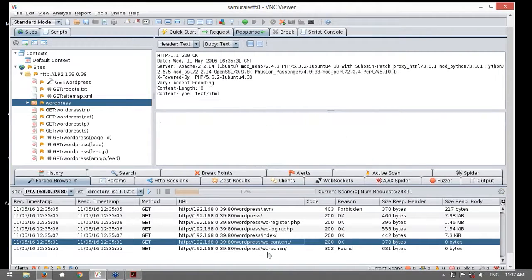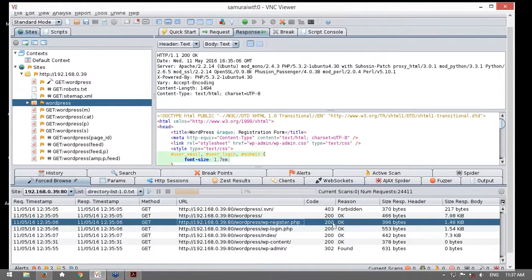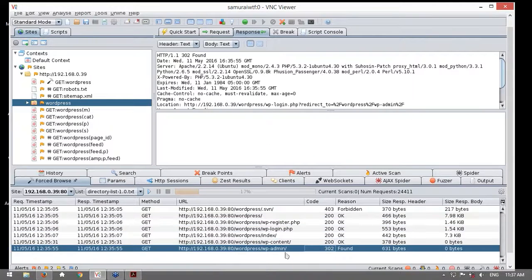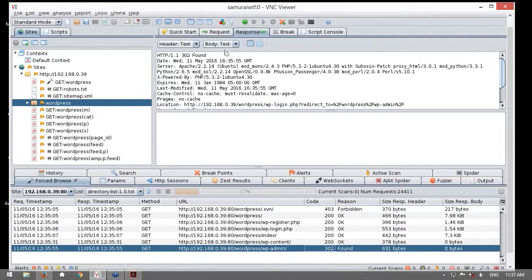Estos recursos han generado diversos tipos de respuestas, como código 200 OK, o el WP admin con 302 — es decir, sí encontrar esos recursos — y de seguro encontraríamos más si dejásemos esto finalizado. Esta acción nos permite descubrir contenido oculto. De hecho, también podríamos utilizar el FASER, para indicarle otro tipo de URL o recursos los cuales requerimos evaluar.